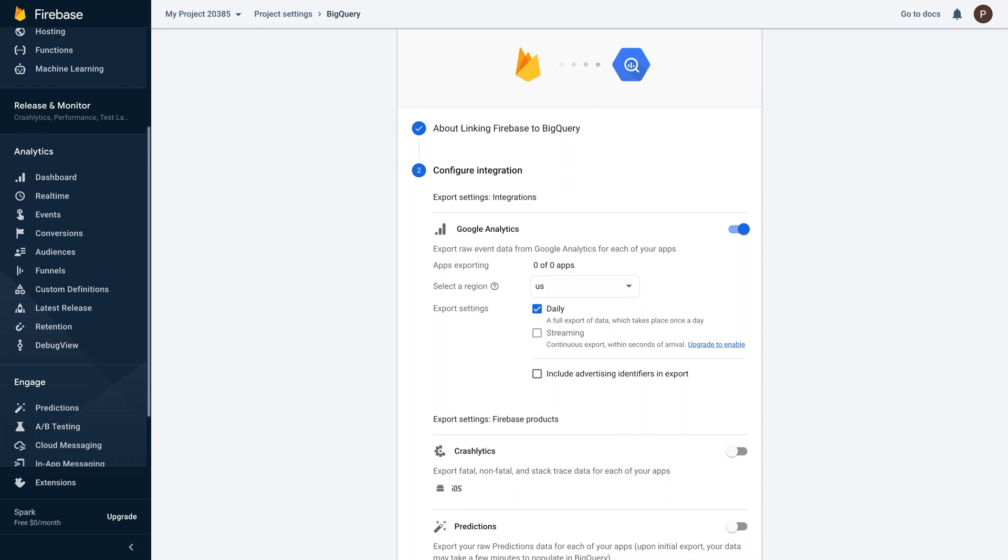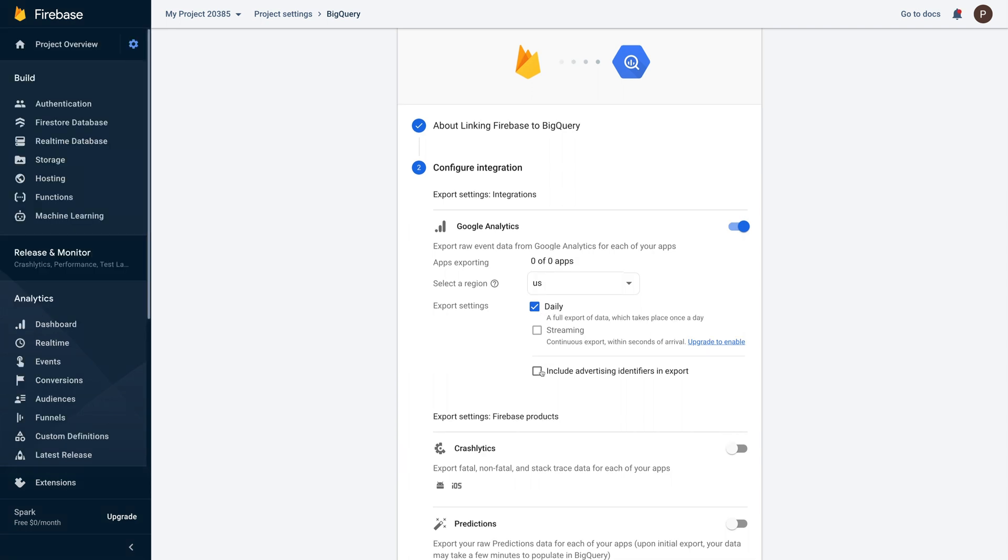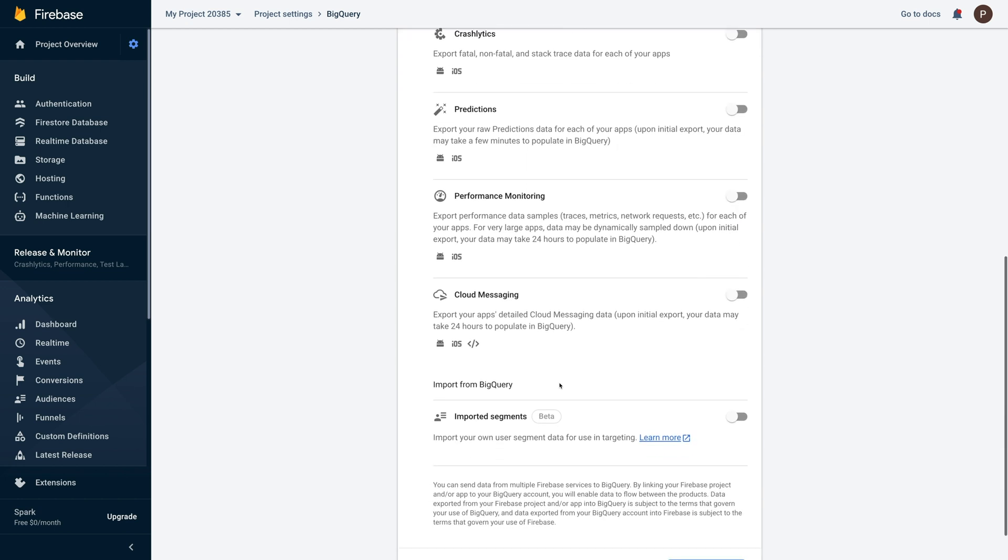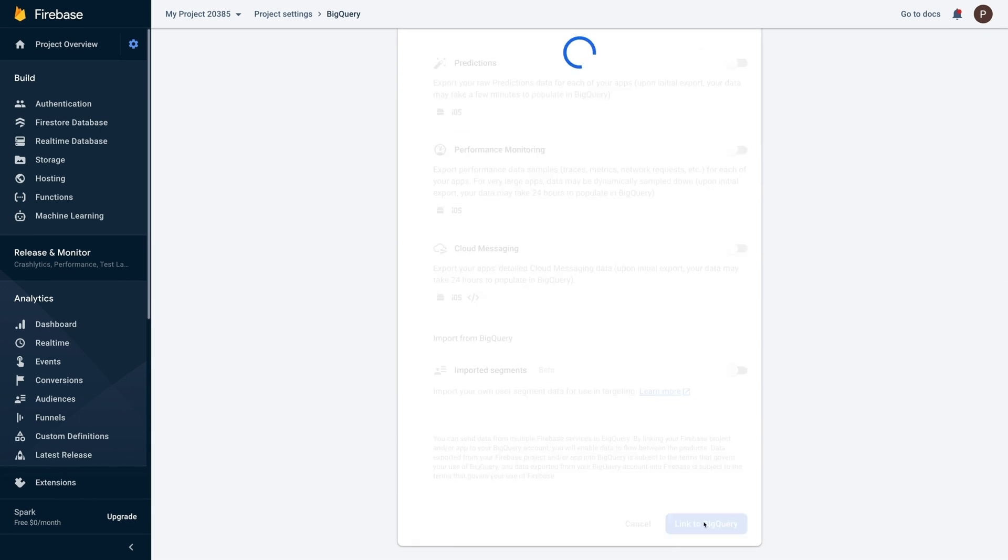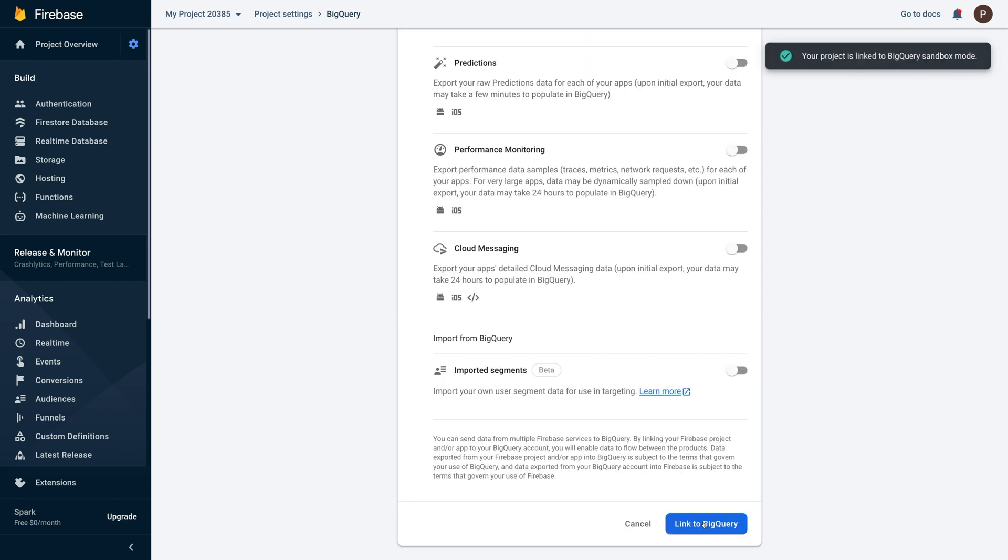After enabling the Google Analytics toggle, scroll down to the bottom of the page and then click the link to BigQuery button. Once done, your Firebase project will be successfully linked to BigQuery.